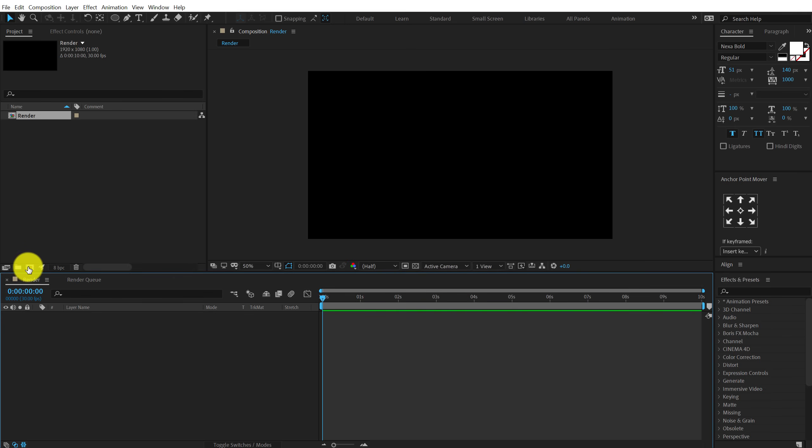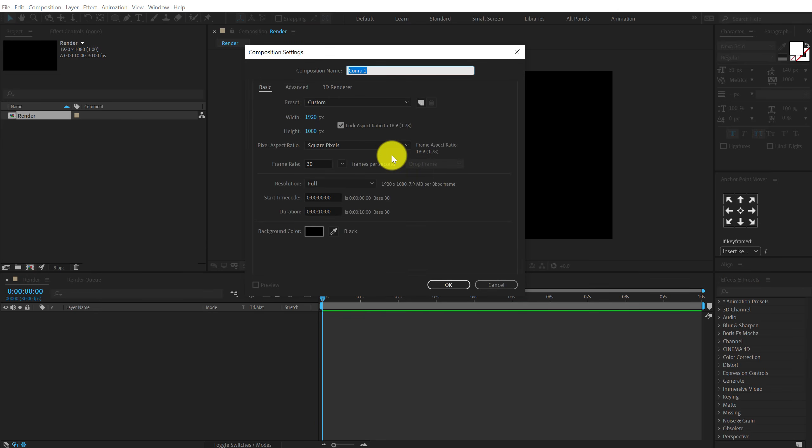Then let's create one more new composition which is going to be our noise comp where we will create the base of the animation. So I'm gonna call this noise, hit ok.